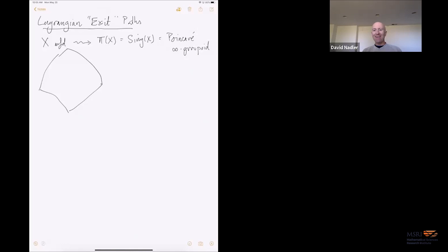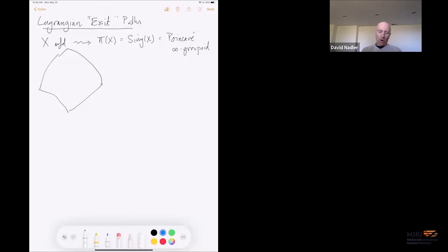I'm working just with an iPad and will scroll, but I'd be very appreciative if anyone wants me to scroll back to prior screens. I'm happy to do so. So we'll start with X, a manifold. Associated to X is the Poincaré infinity groupoid. I'll denote this by π(X), which you could also denote by Sing(X). So this is the Poincaré infinity groupoid.